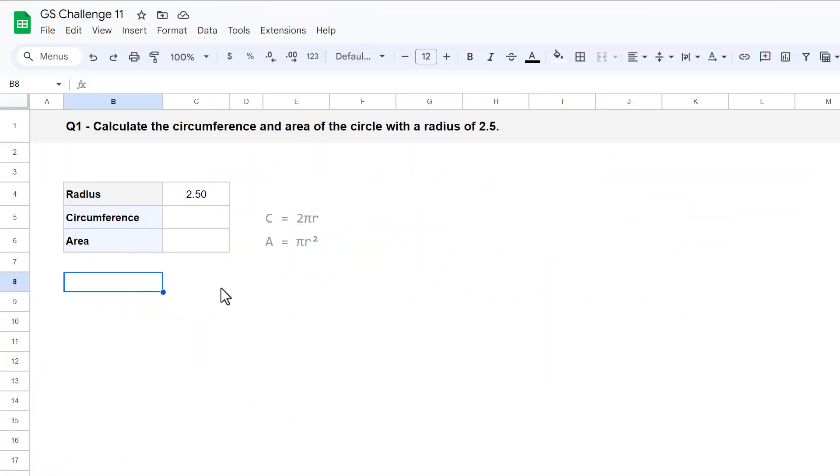Okie dokie, for question 1, your task is to calculate the circumference and area of a circle with a radius of 2.5. Now, the equations to calculate these metrics have been provided, so all you have to do is write the formulas. Let's start with the circumference.